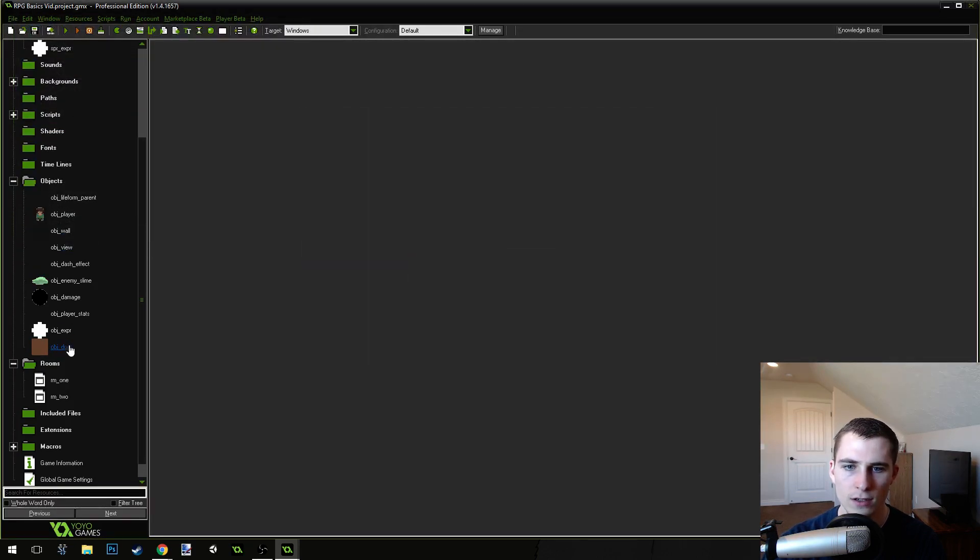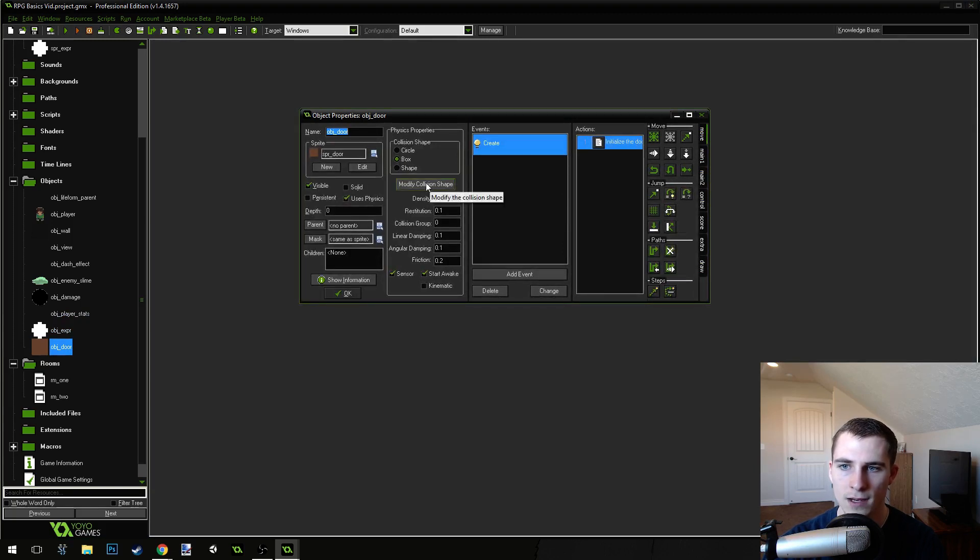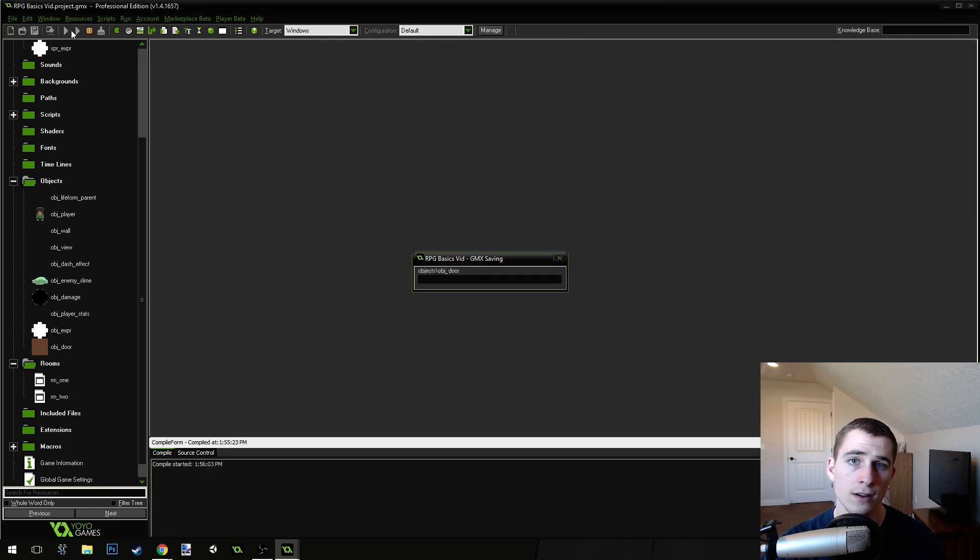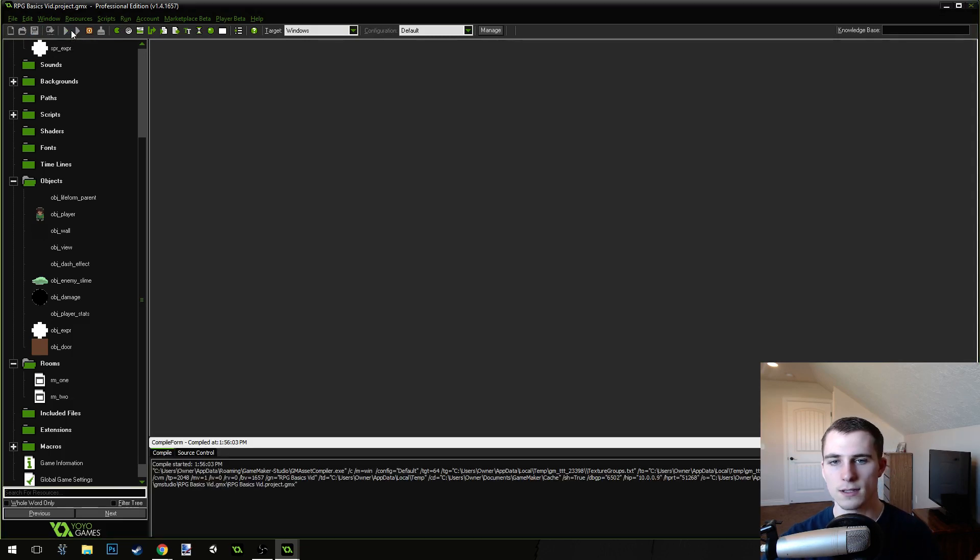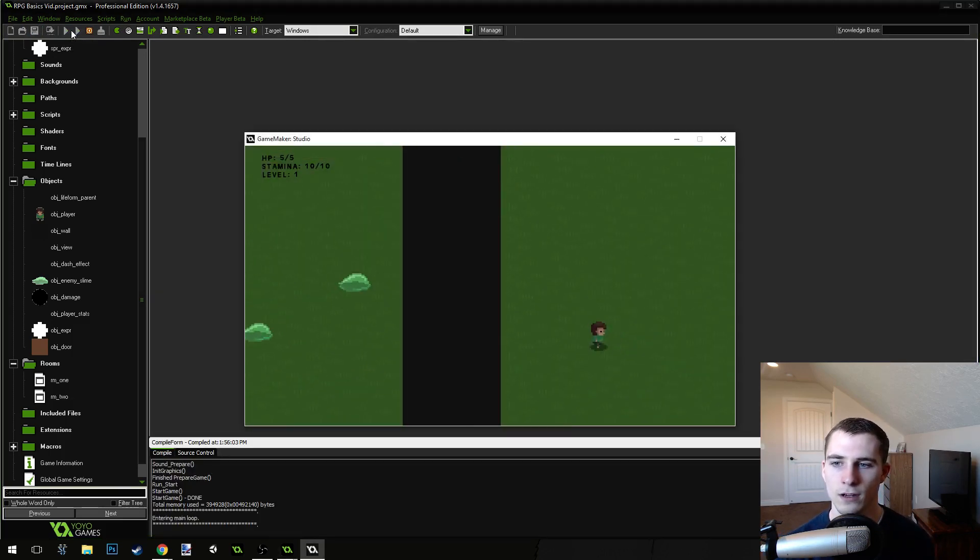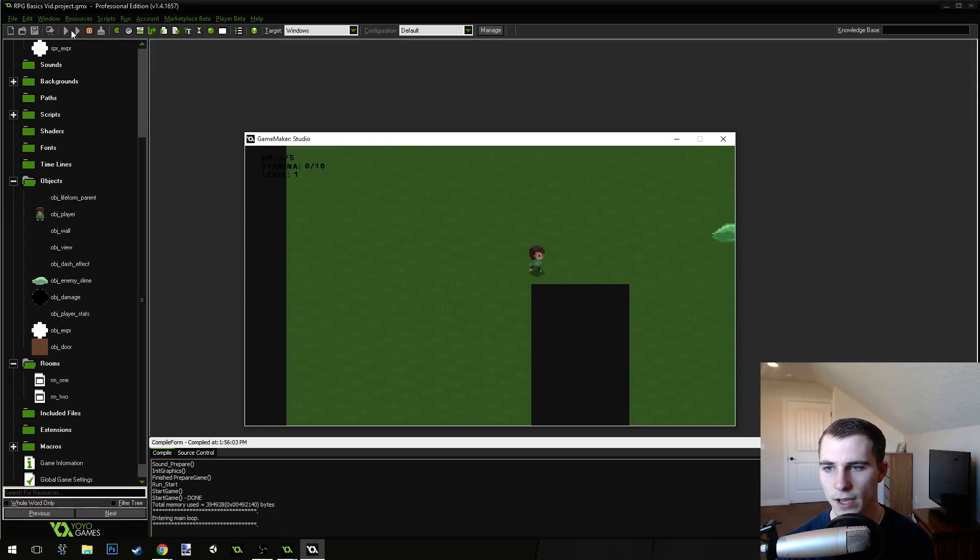That looks good, though. So, just go into your door object, go to modify collision shape, make sure it's set to a box, and then align that collision so we can get the correct collisions this time. And not weird errors.